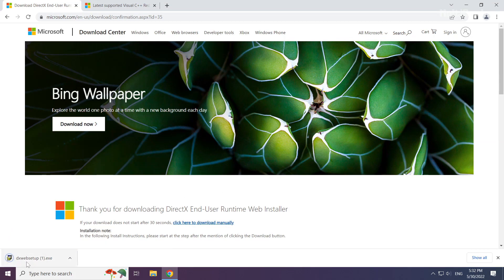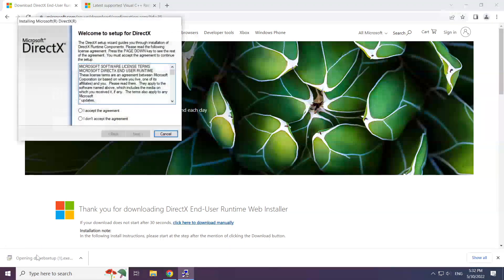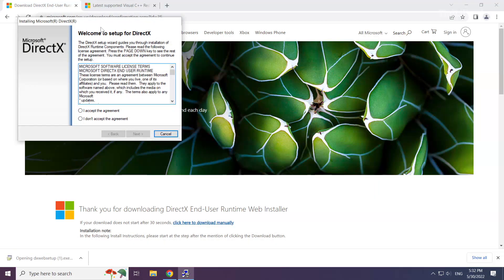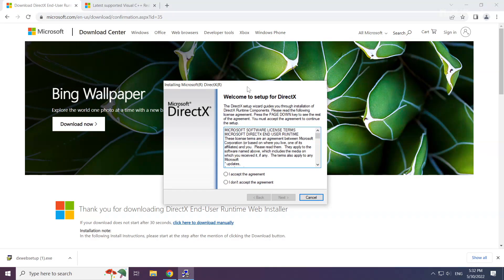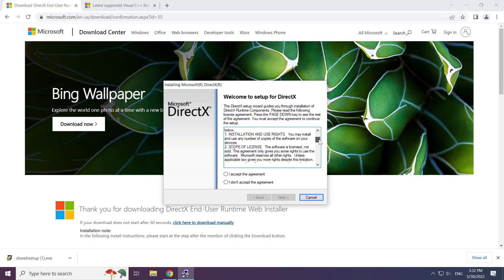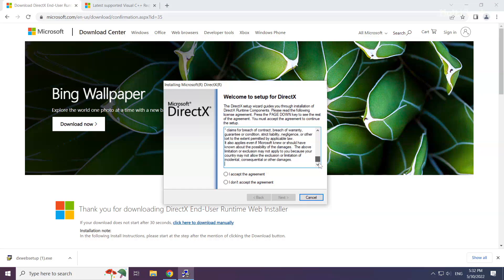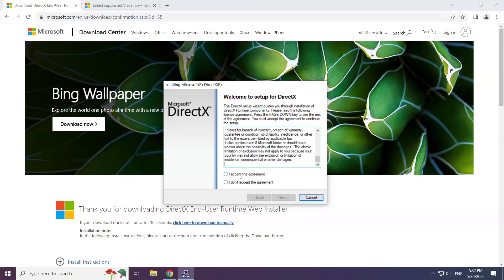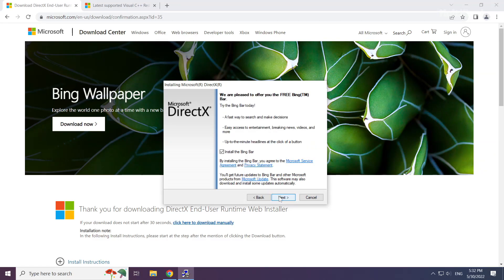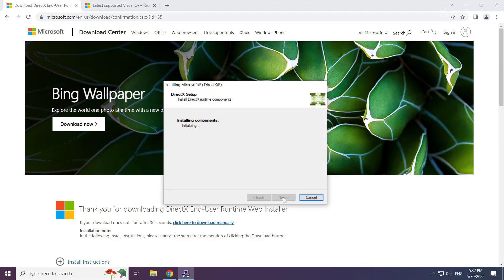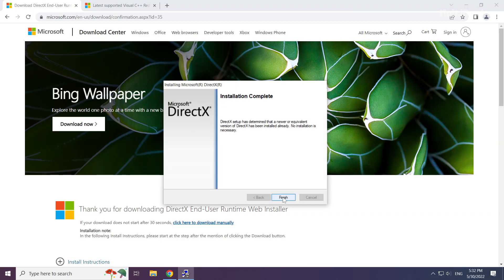Install downloaded file. Click I accept the agreement and click Next. Uncheck Install the Bing bar and click Next. Installation complete and click Finish.